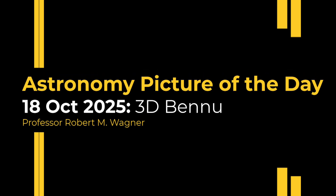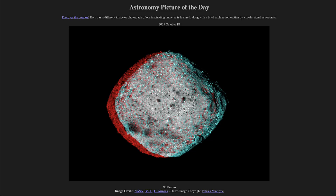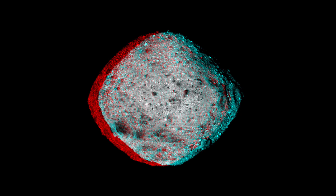Greetings and welcome to the Astronomy Picture of the Day podcast. Today's picture for October 18th of 2025 is titled 3D Bennu. Here we see the asteroid known as 101955 Bennu. And if you have red and blue 3D glasses, you can use those to view the asteroid in 3D.